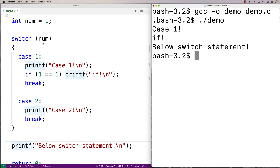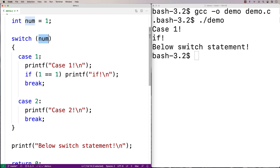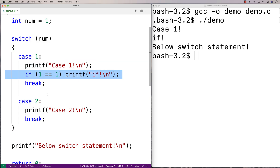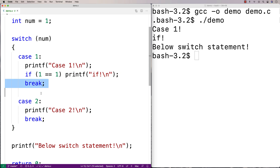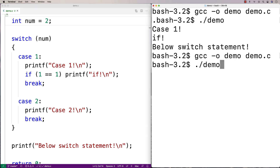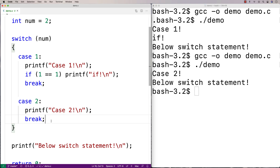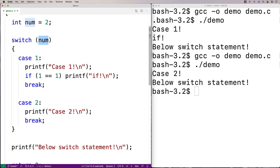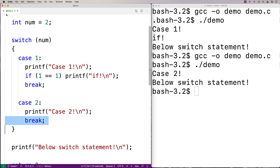What happens is this expression gets evaluated and produces some value, then we check: does that value match case one, does it match case two, and so on, until it matches a case. Once it matches, it's not going to check any more cases — it's just going to run statements underneath that case until a break is encountered. Let's try num equal to two now. We get case two — that shouldn't be surprising. Num equals two evaluates to two, case two matches, we printf case two, hit the break, and we're done.